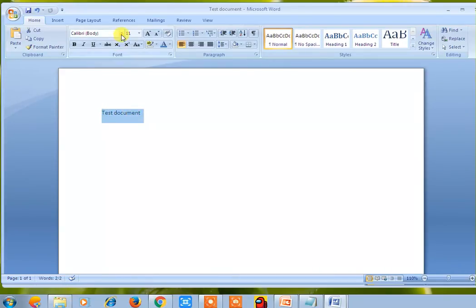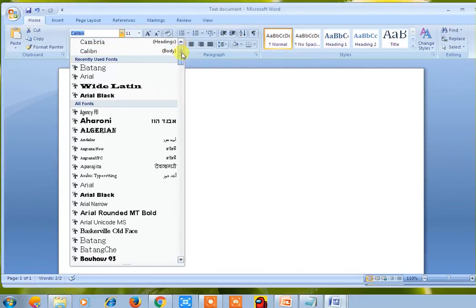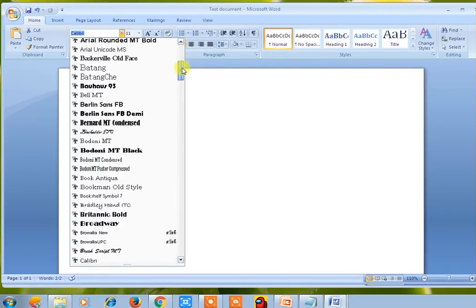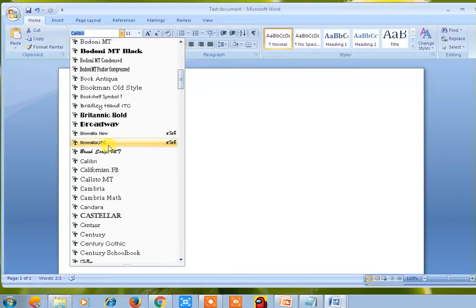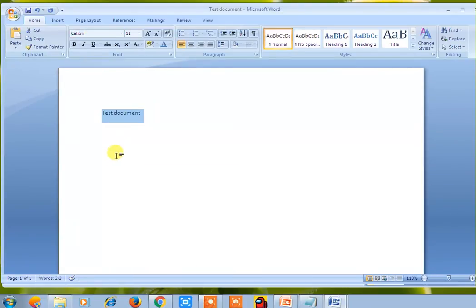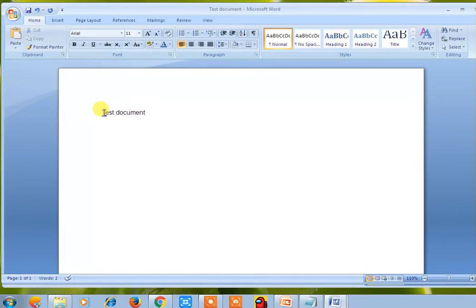Now for character formatting, these are the font styles available. There are multiple font sizes available — for example, Calibri is available. If you click on that, you can see the font size set for the text. You can also set Arial. The text with Arial has been set.